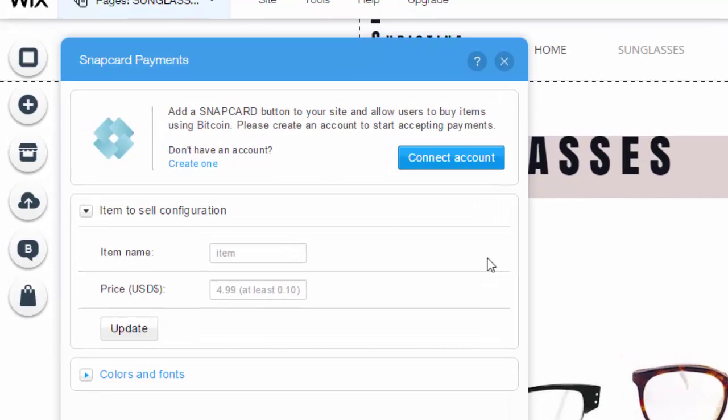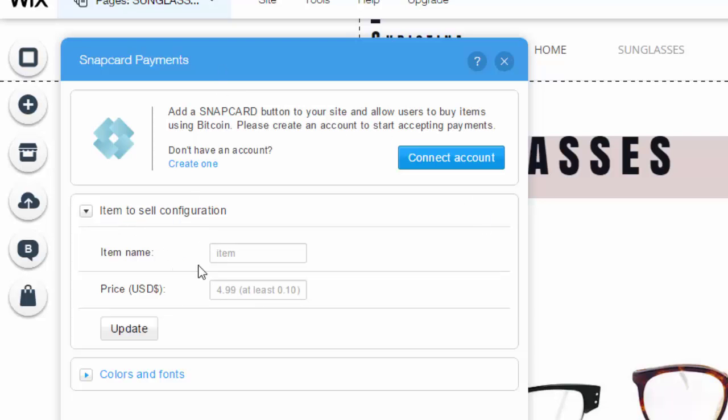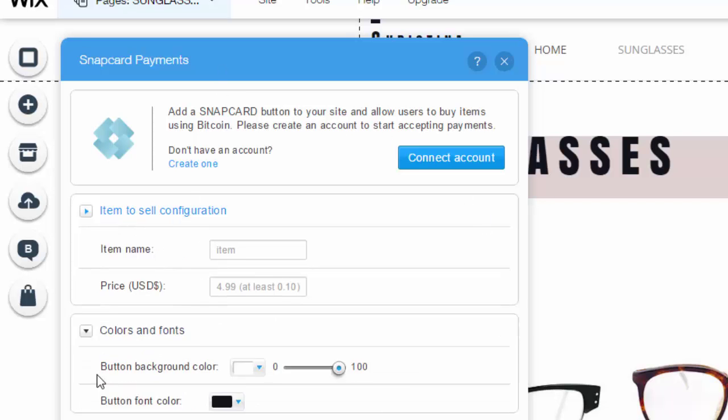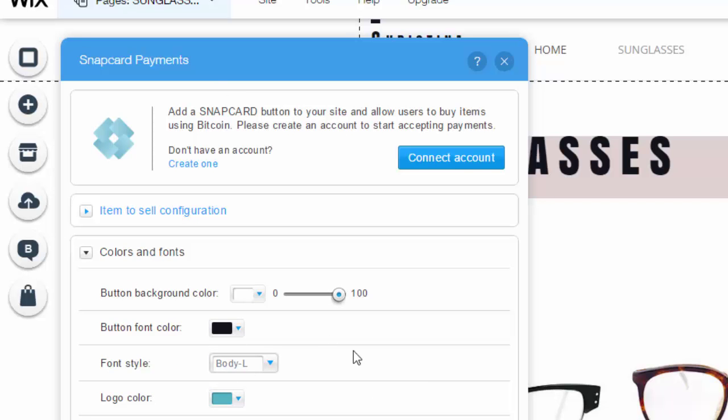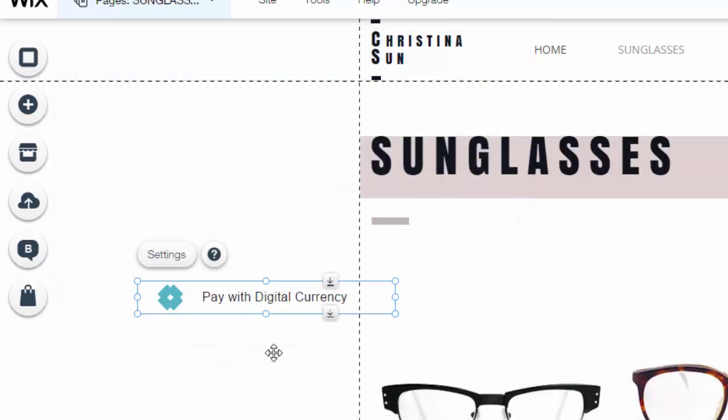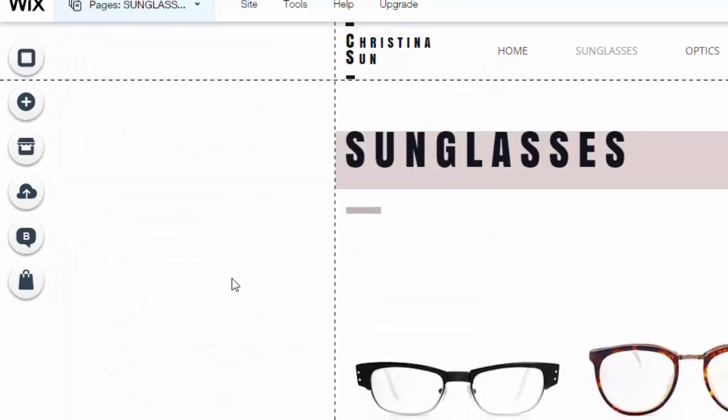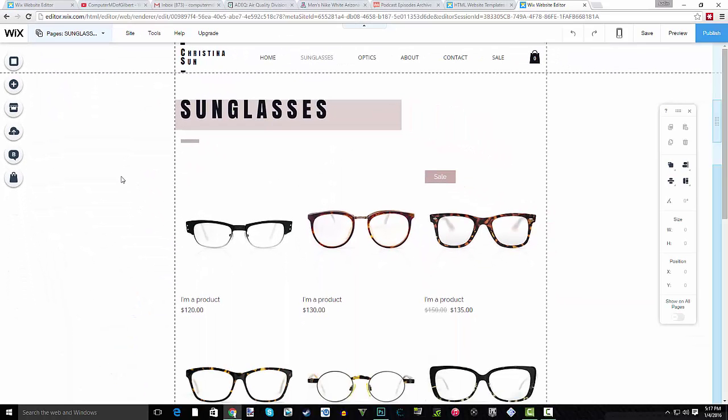use Bitcoin to pay for items on your site too. This is just a nice little additional payment method to have because some people have Bitcoin and use Bitcoin frequently to buy things. So this is another payment method you could use. Simply you would add your item name and the price of it, and you could change the colors and fonts of your Bitcoin Snapcard button. So very simple to use, another payment method here. And those are